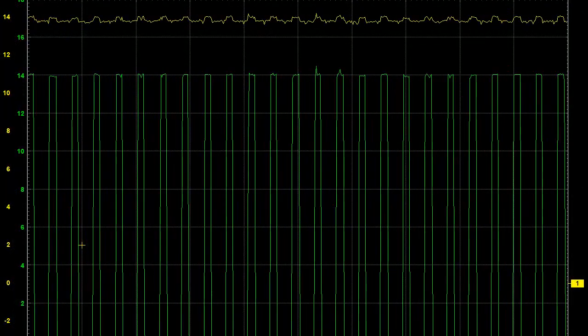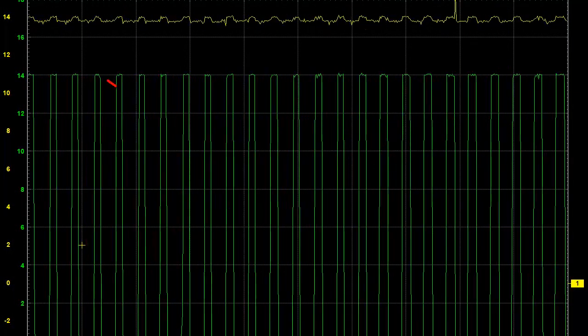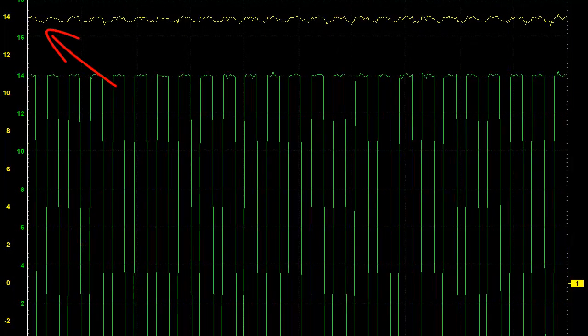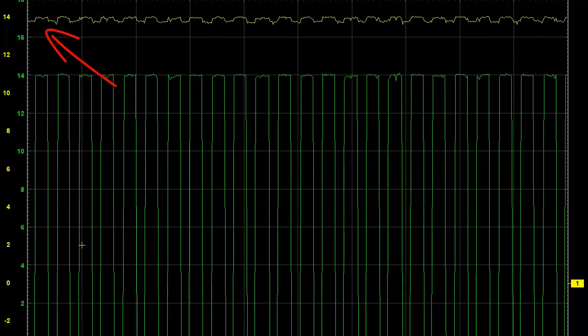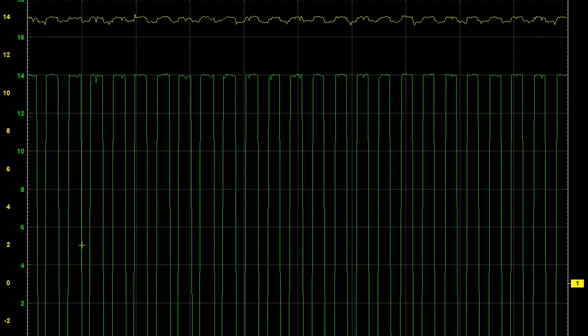These waveforms show heater circuit feed and duty cycle ground.